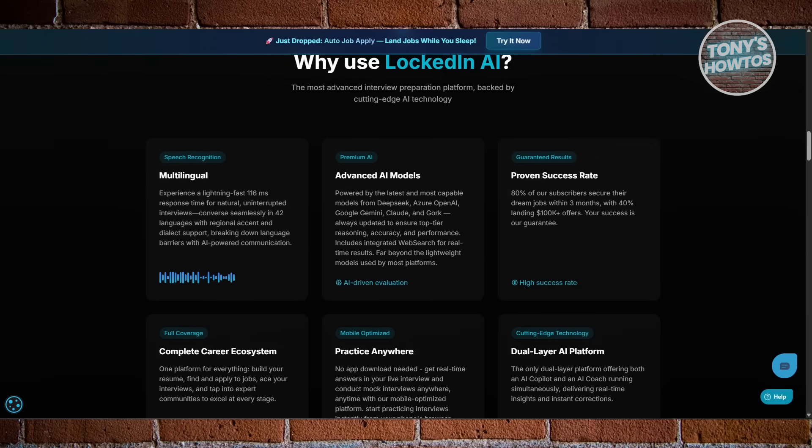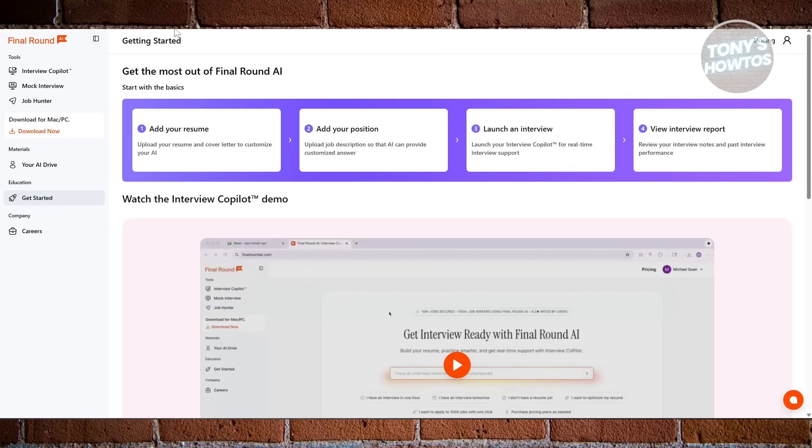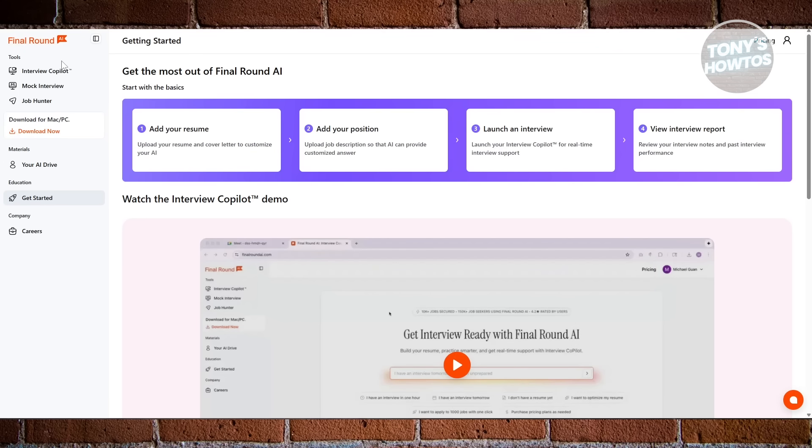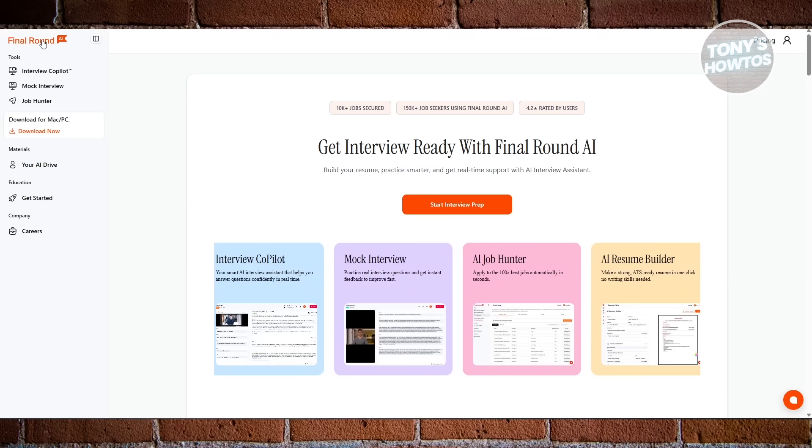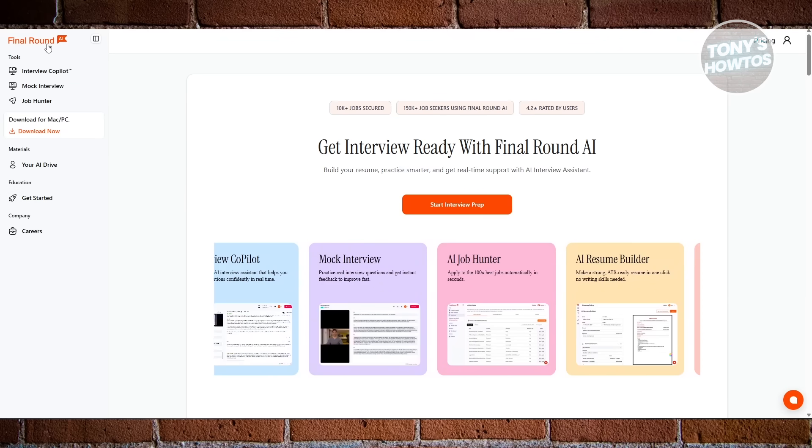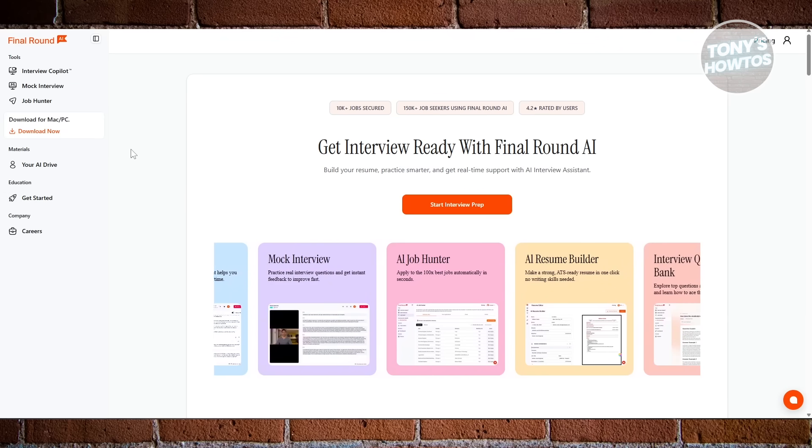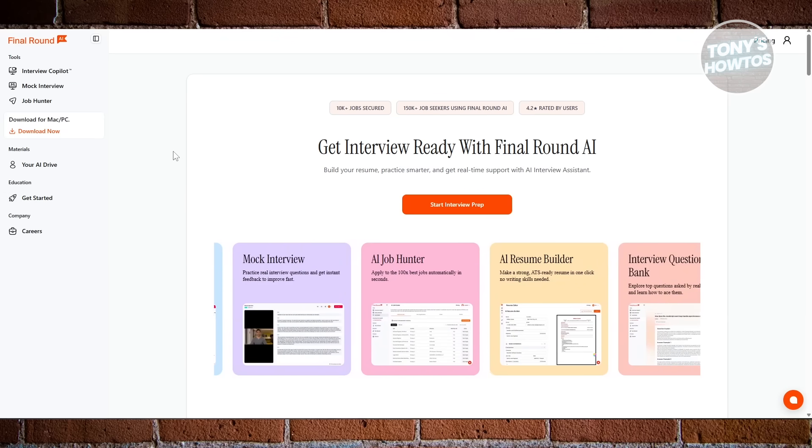But if you want something that helps you prepare before you even walk into the room, something that strengthens your resume, improves your delivery, and builds your confidence along the way, Final Round AI easily takes the win.